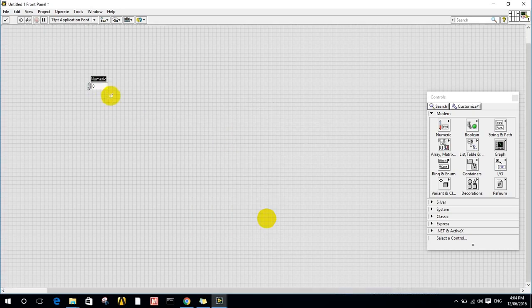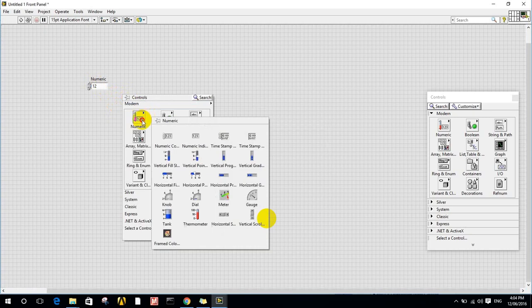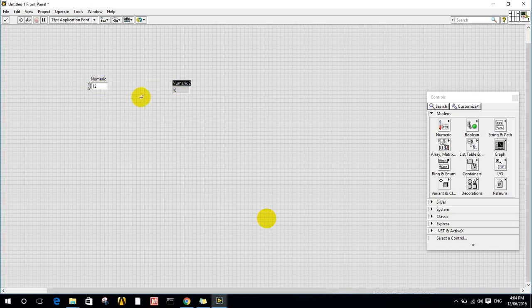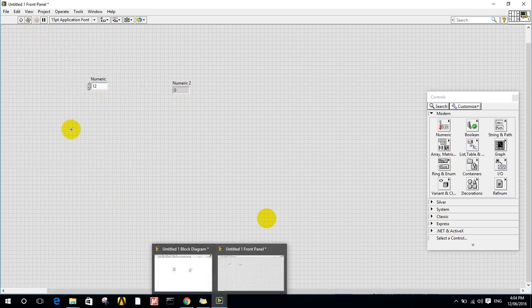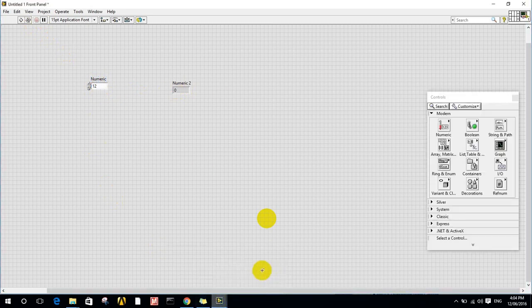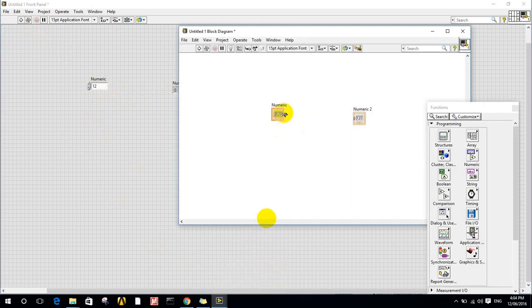Controls and indicators both appear in the front panel and the block diagram, but constants are only visible in the block diagram. For example, if we place a numeric control and a numeric indicator and run the program, it is expected that the indicator will show the same value as the control. However, it doesn't, because in the block diagram we haven't programmed them to connect. So we go to the block diagram and connect the numeric control to the numeric indicator.